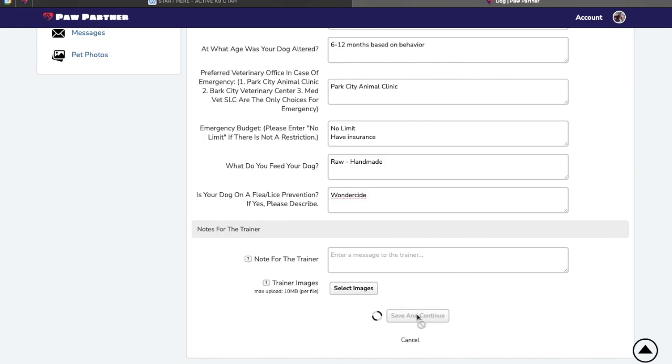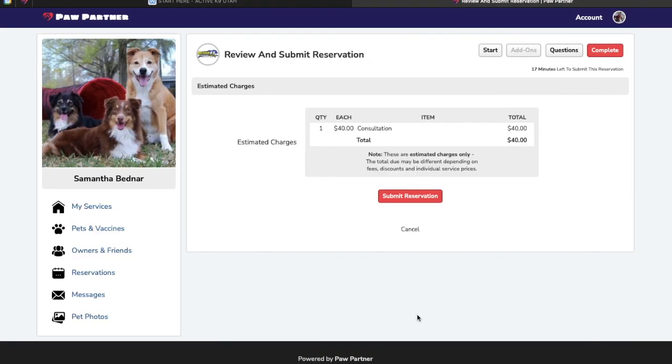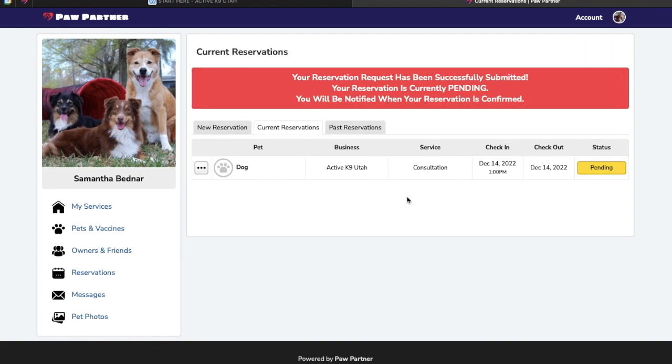Save and continue. Your reservation is going to come in at $40 for our consultation. And that's it. You're ready to go. It's going to show up as pending. We'll go review the whole reservation and make sure everything looks good and confirm it or send out a message if there's something missing. Thank you very much for watching this. I hope it helped and we'll be seeing you soon.